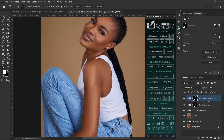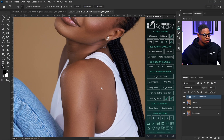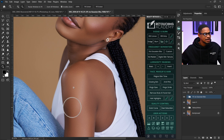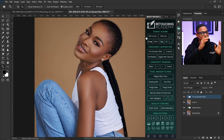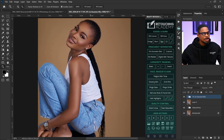Do you know that you can correct skin color using Retouching Academy? I want to show you how to do that right now. We're going to be using this image right here as an example. If I zoom into this image, you can see the colors of the skin and also the skin of the hands — they're not looking uniform.